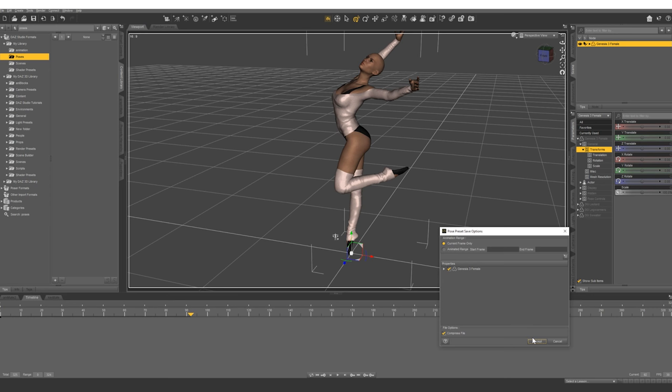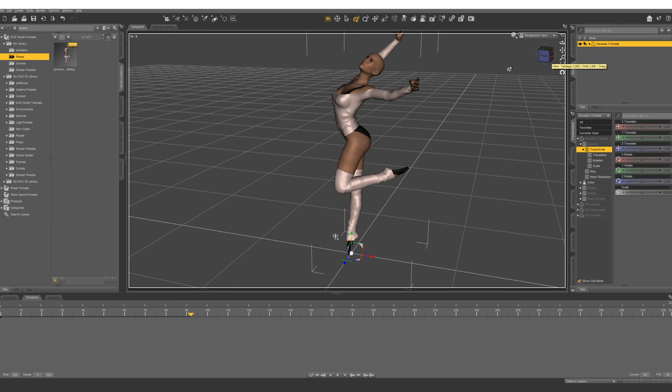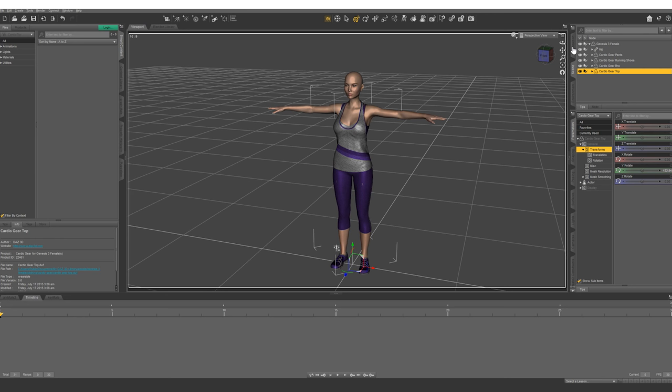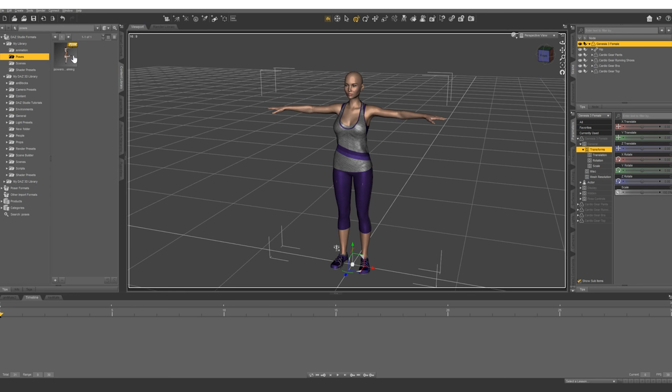And there you can see it saves it. So let's go ahead and create a new character. So we have our new character right here. Let's go into content library. Find where you saved your pose. Double click to apply it. And there you go.